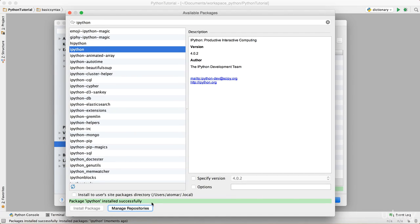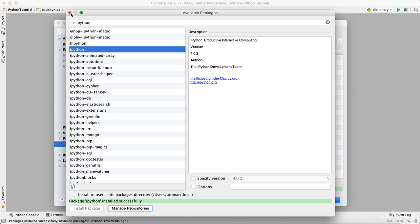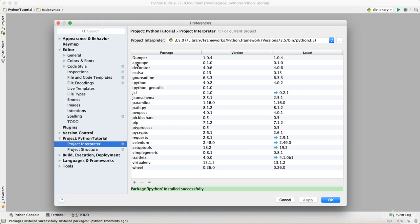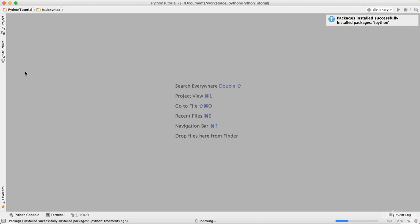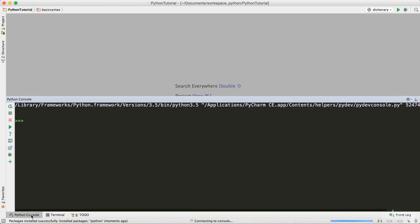I can just close it, and you can see it's not just one—it added all these: appnope, decorator, Jedi, readline, iPython, and everything is installed successfully. I can just click OK and open the Python console.